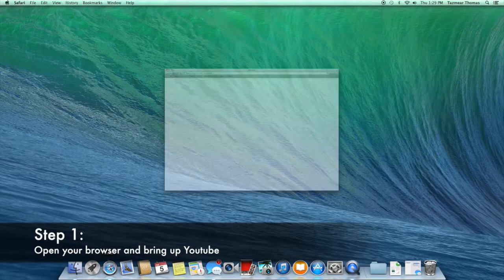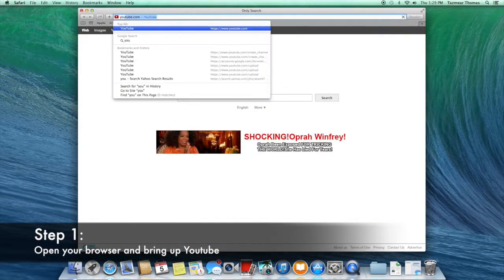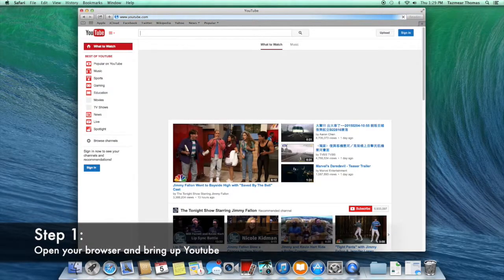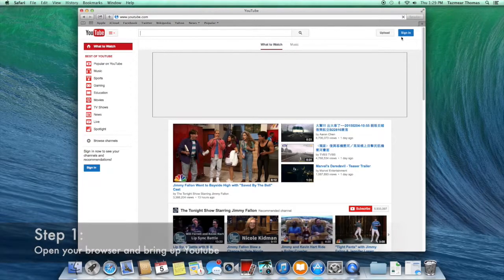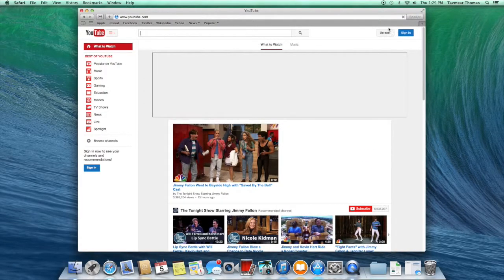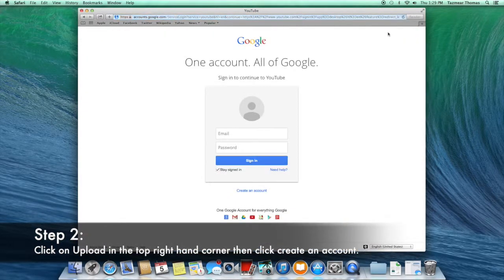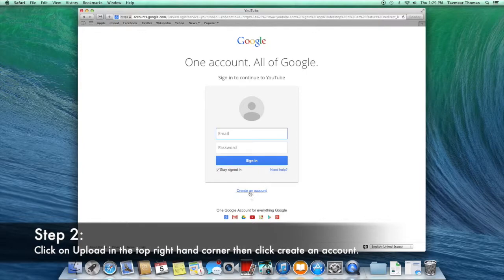To start a YouTube account, the very first step is to open your browser and bring up YouTube. Once you do, click the sign in button in the right hand corner, then click on create an account right below the sign in.